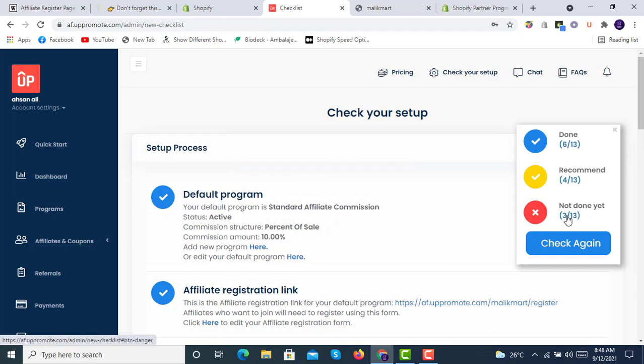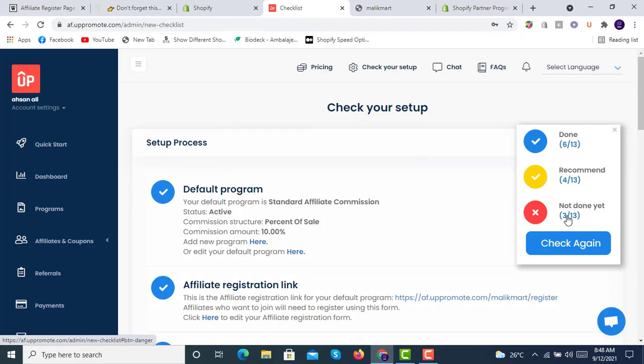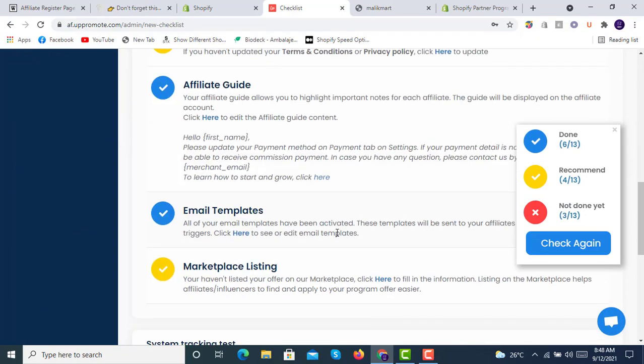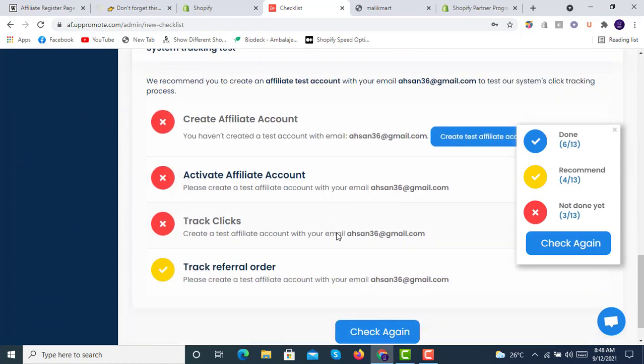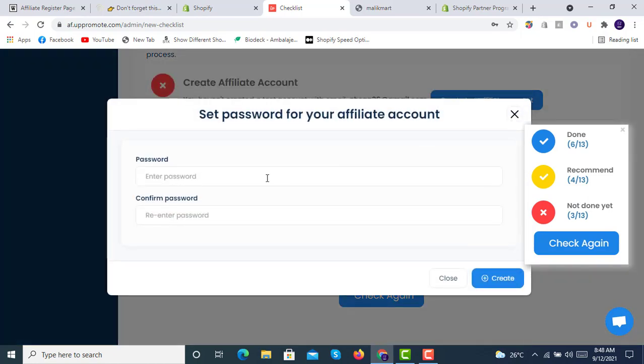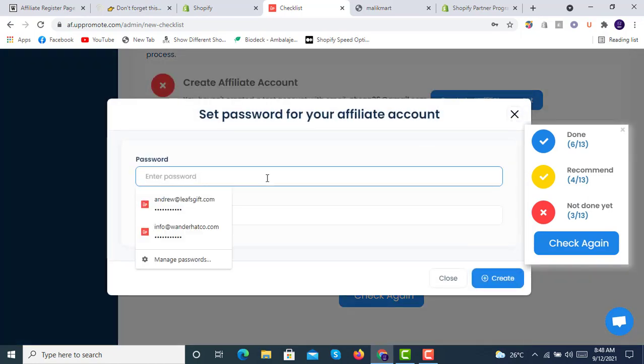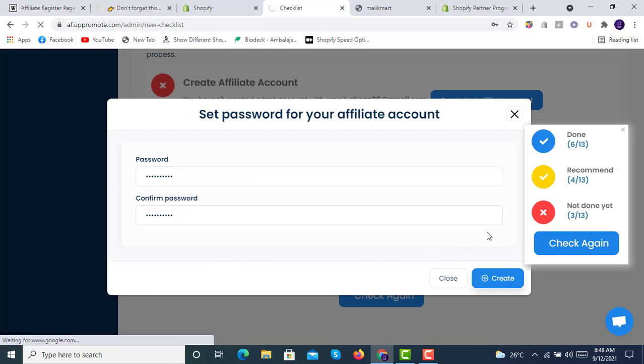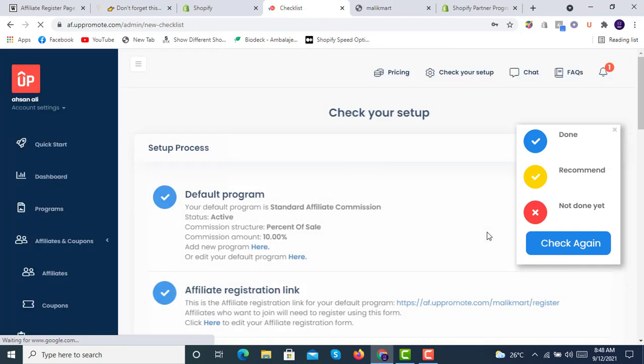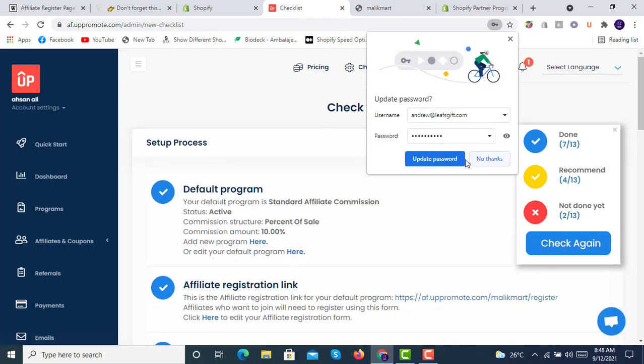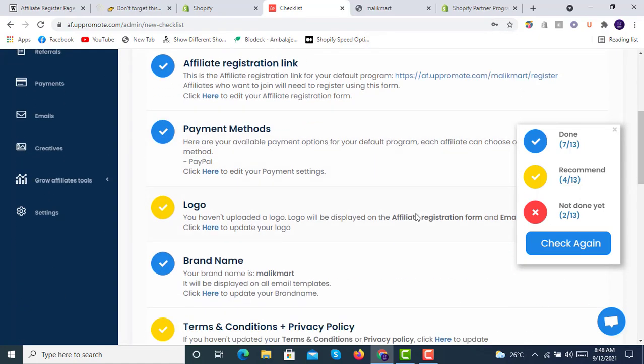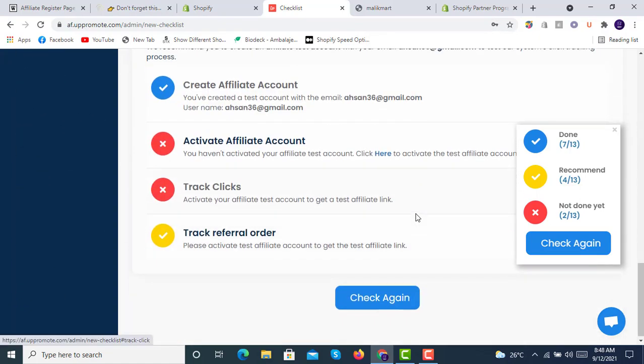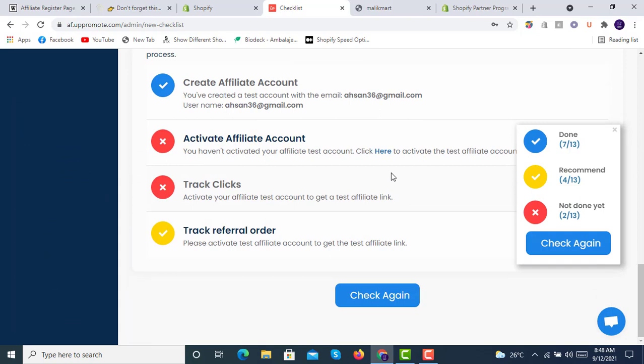Here we have three out of 13 are not completed. Here you can see create test affiliate account. We will create a test affiliate account here with a password. Click on create. It's created. Here you can see two out of 13 are remaining. Here it is saying activate affiliate account.